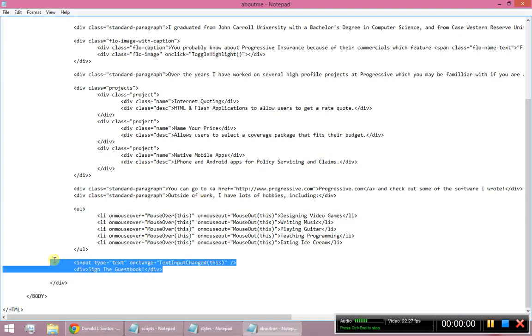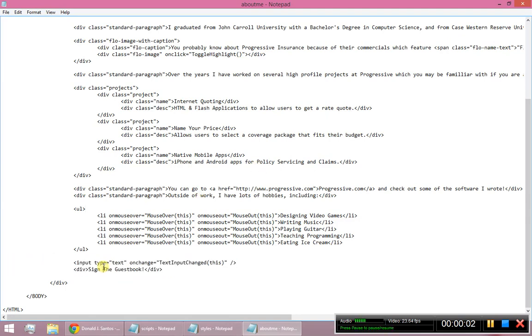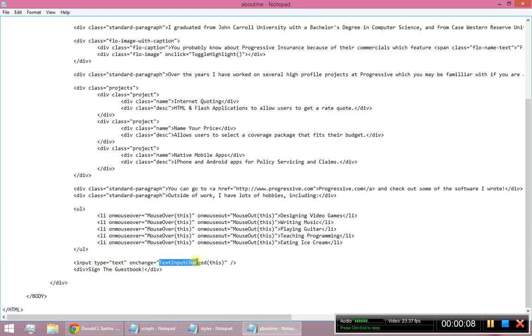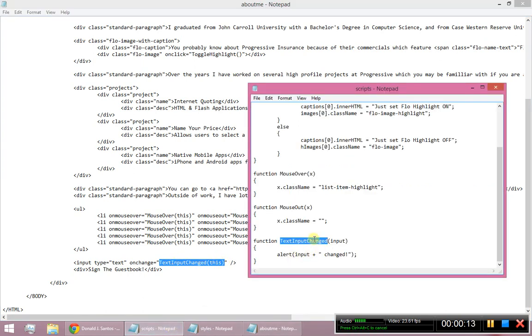So for these last couple of things, I added these two elements at the bottom of my HTML. I added one input that's wired up with an onChange listener, so this is a new event that we haven't used yet. My onChange is going to call this function textInputChanged, which I created right here, and underneath it is just a div that says sign the guestbook.